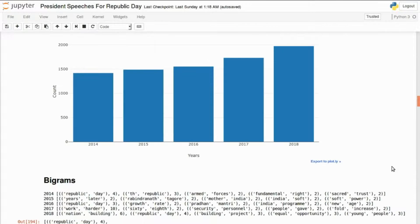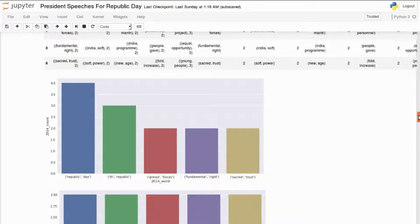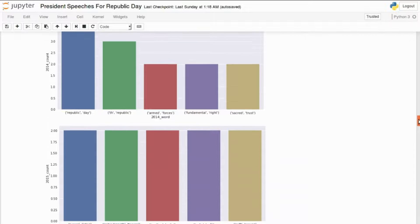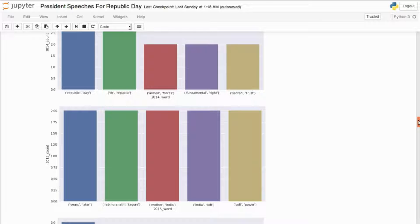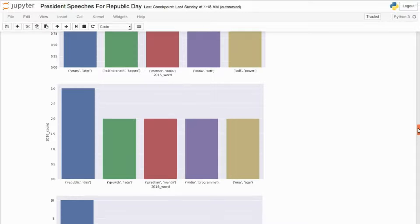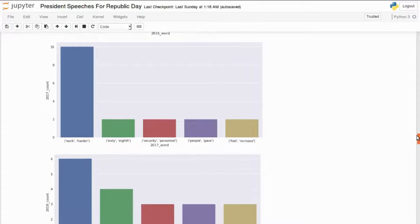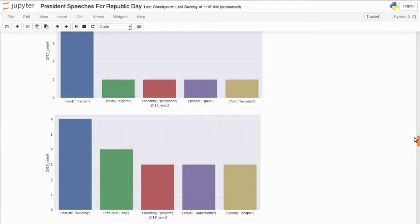Bigrams are pairs of words occurring together. In 2014, 'Republic Day' occurred four times as a bigram. 2015 had 'years later', 'Rabindranath Tagore', and 'Mother India' occurring most often. 2016, yet again, had 'Republic Day' as the most occurring bigram. 2017 had 'Work Harder' appearing 10 times — a clear distinction. 2018 was more about nation building, occurring six times, showing a new pattern not present in 2015, 2016, or 2017.